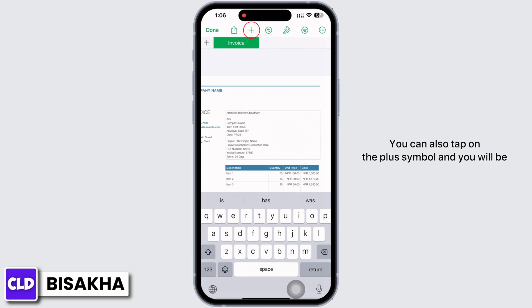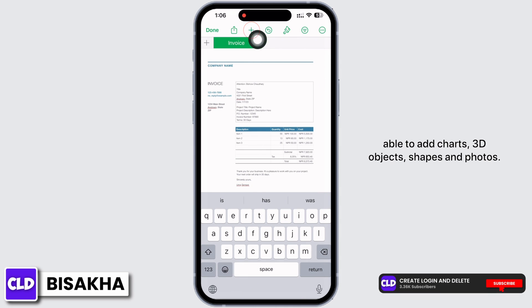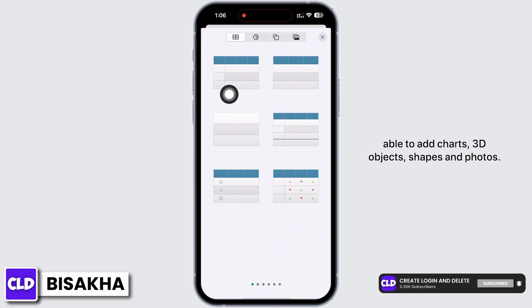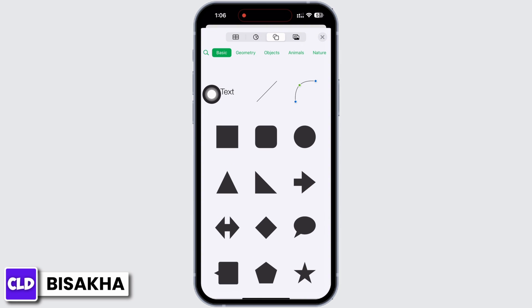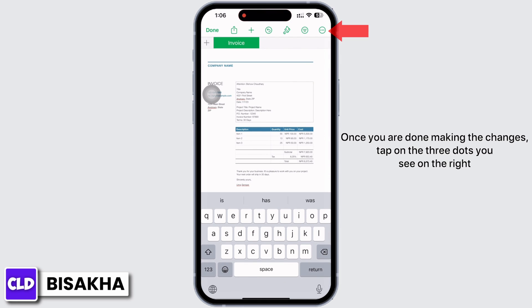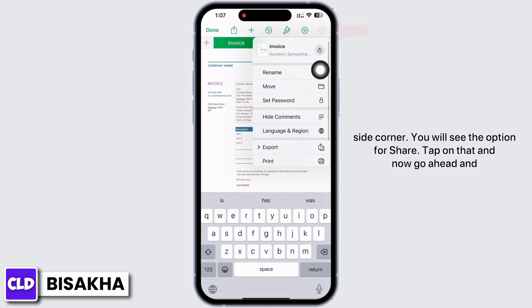You can also tap on the plus symbol and you will be able to add charts, 3D objects, shapes, and photos. Once you are done making the changes, tap on the three dots you see on the right side corner.